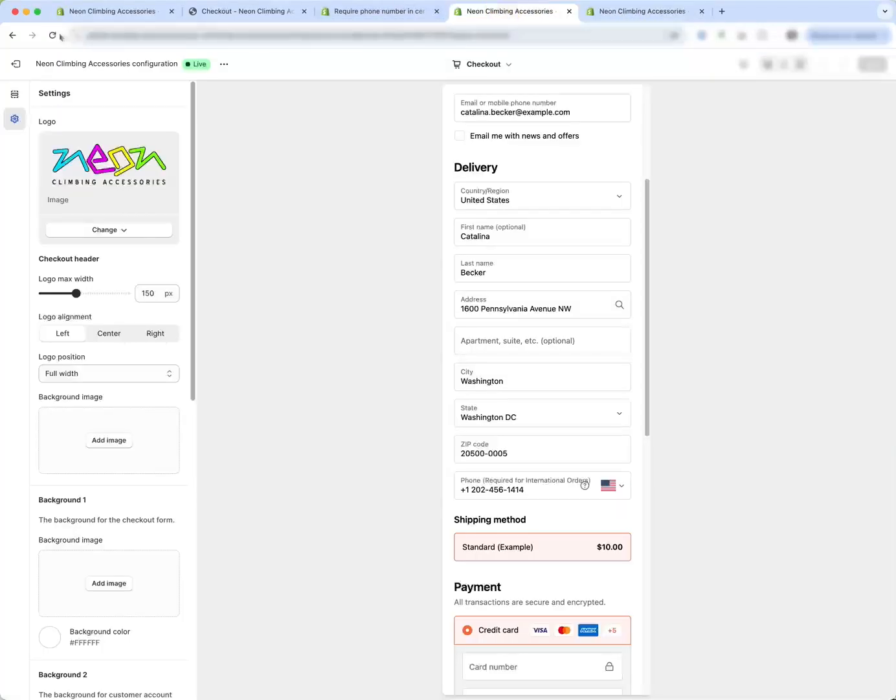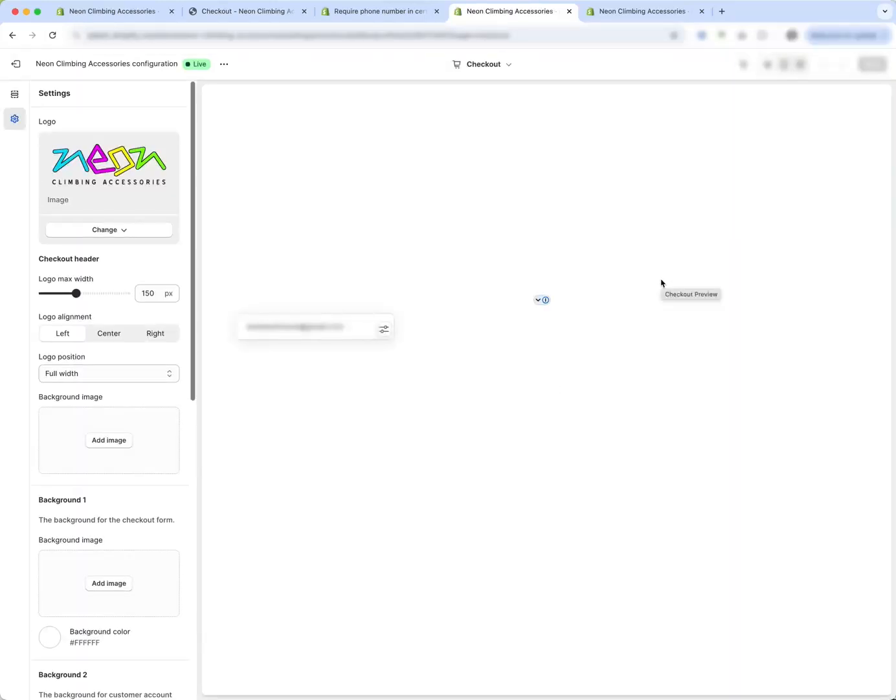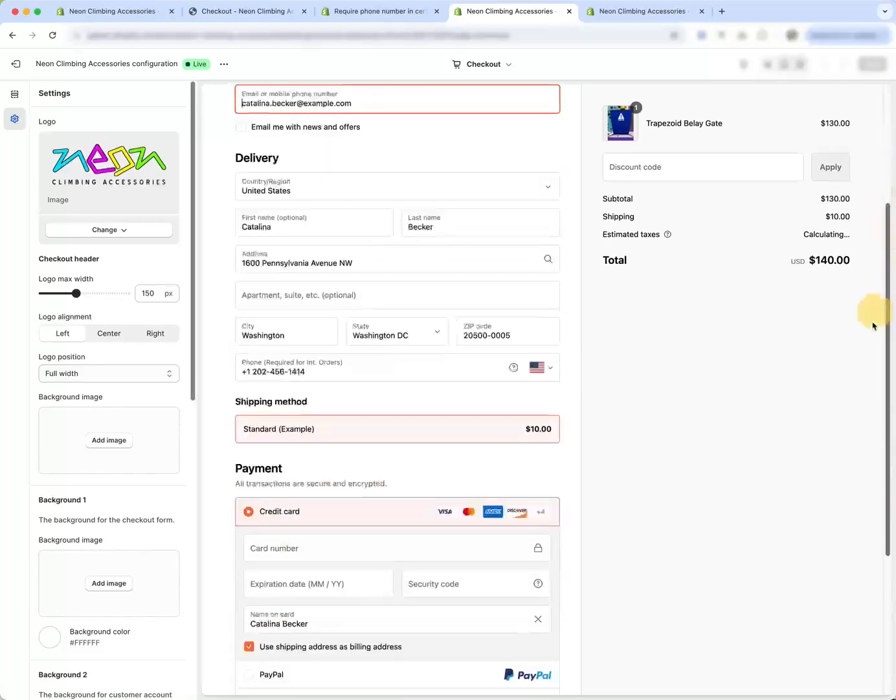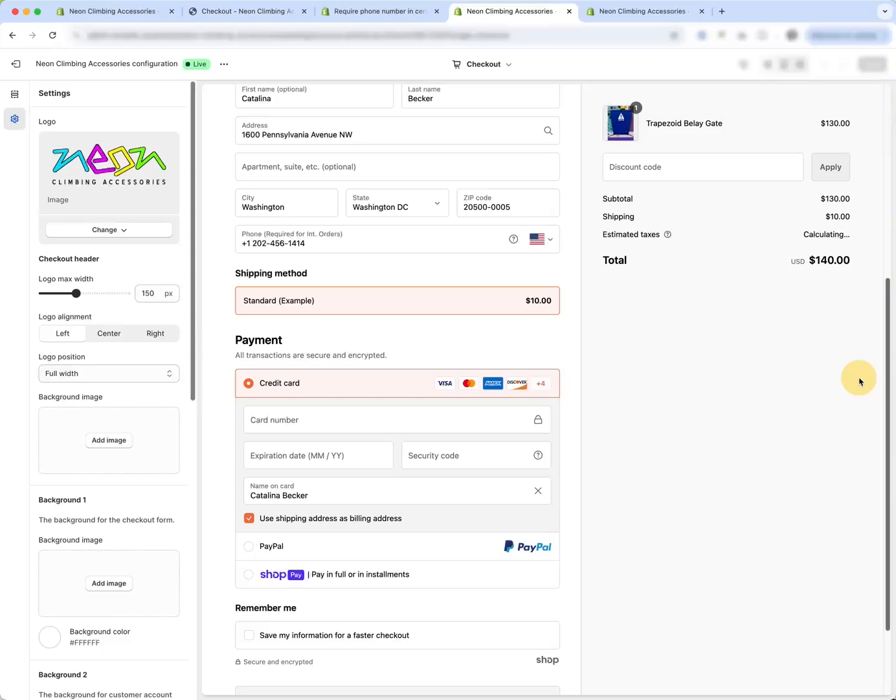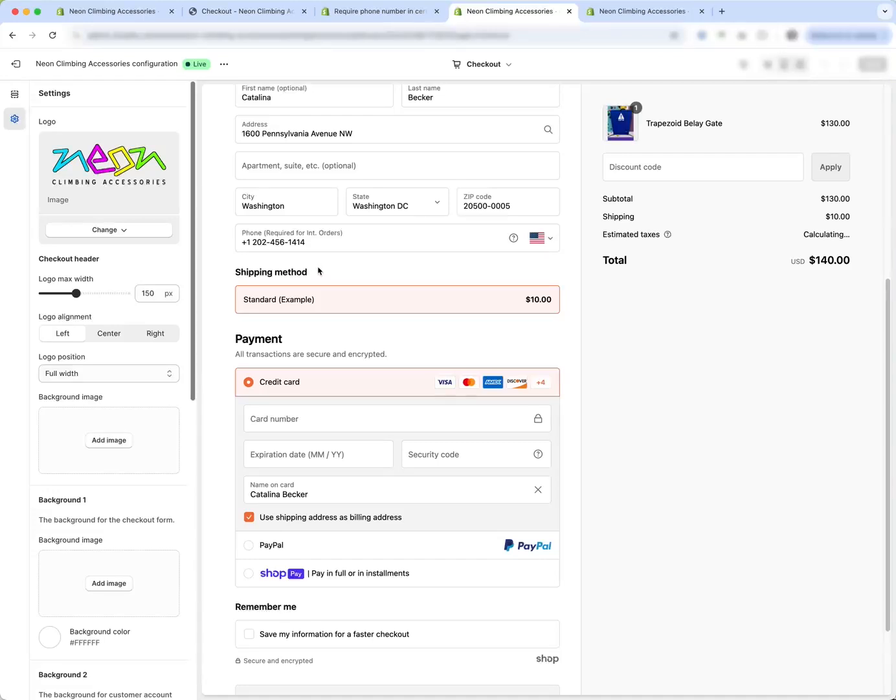So this doesn't actually make it required, right? But it does indicate to users that it's required, but it doesn't force it. Someone could leave that blank and not put it in. However, this is a free fix that allows for at least showing the phone field and hinting to international customers that they need to do this.